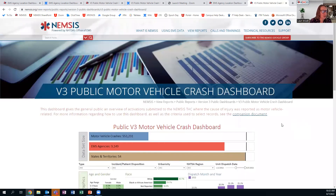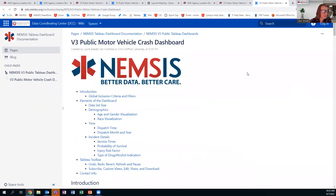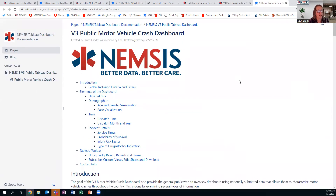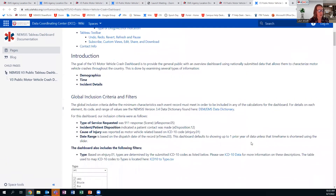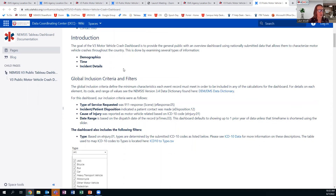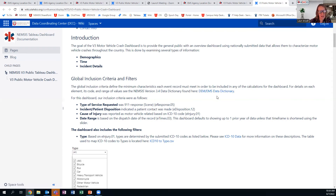Let's jump over now to the companion document. Again, it was listed on the previous page and there's also a link at the top of the dashboard. There's a table of contents at the top if you want to jump to a certain part. It goes through an introduction, an overview of what this dashboard is used for, who the audience is, some inclusion criteria and filters, and the date range. There's also a link to the NEMSIS data dictionary — so if you want a definition of eDisposition 12, eInjury 01, or eResponse 05, you can click there and get complete definitions of those elements.